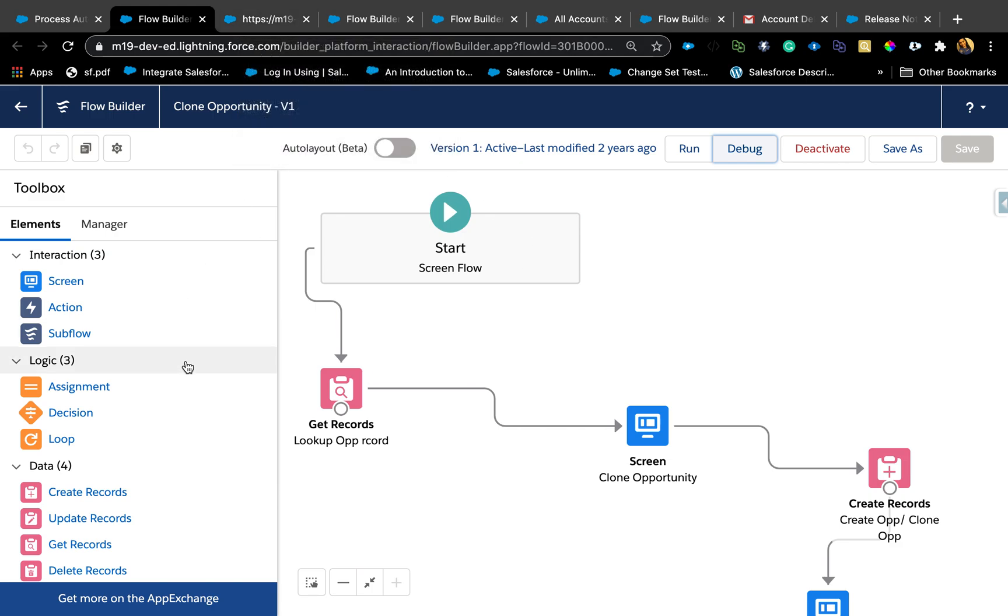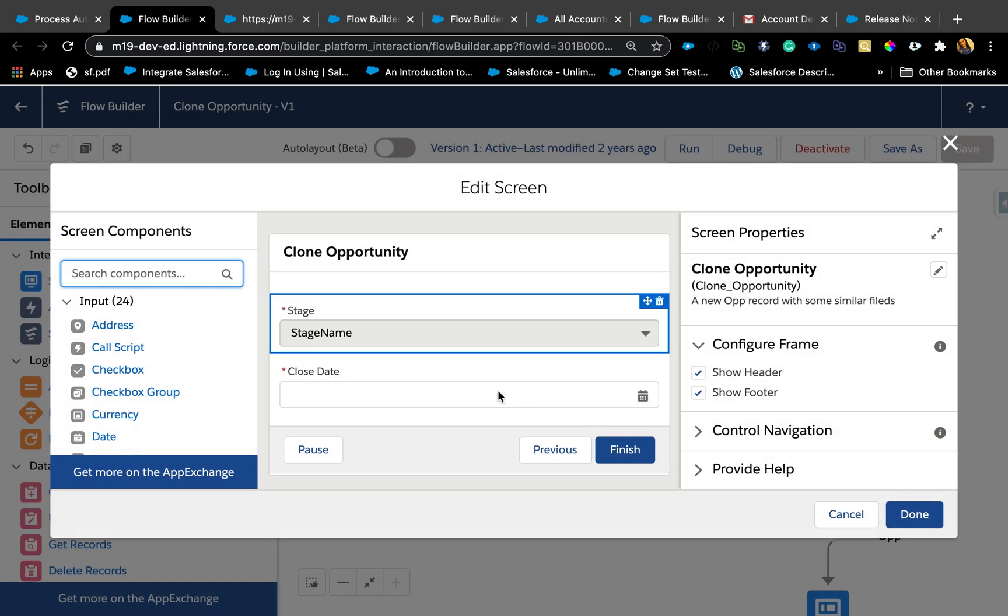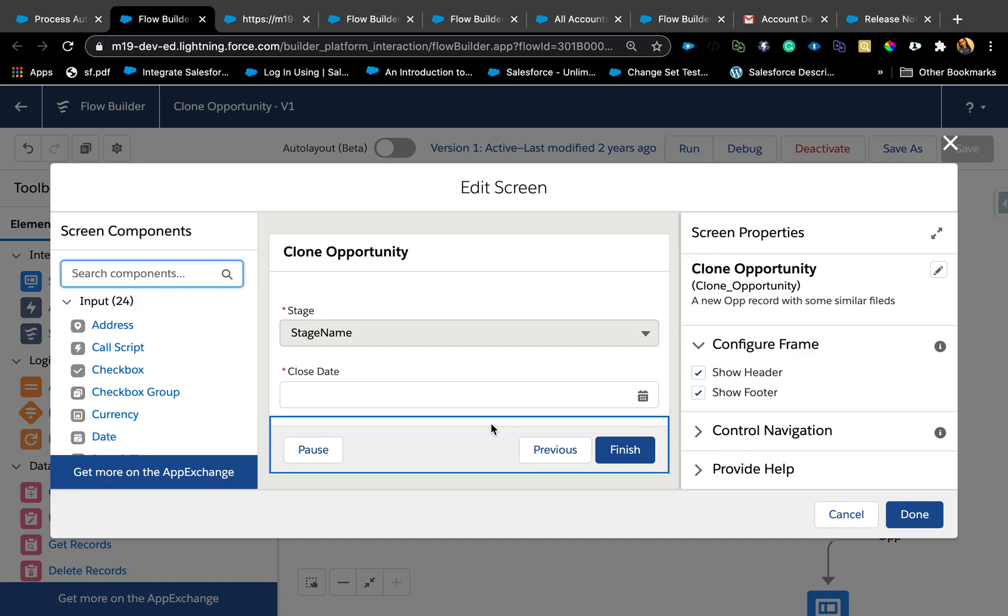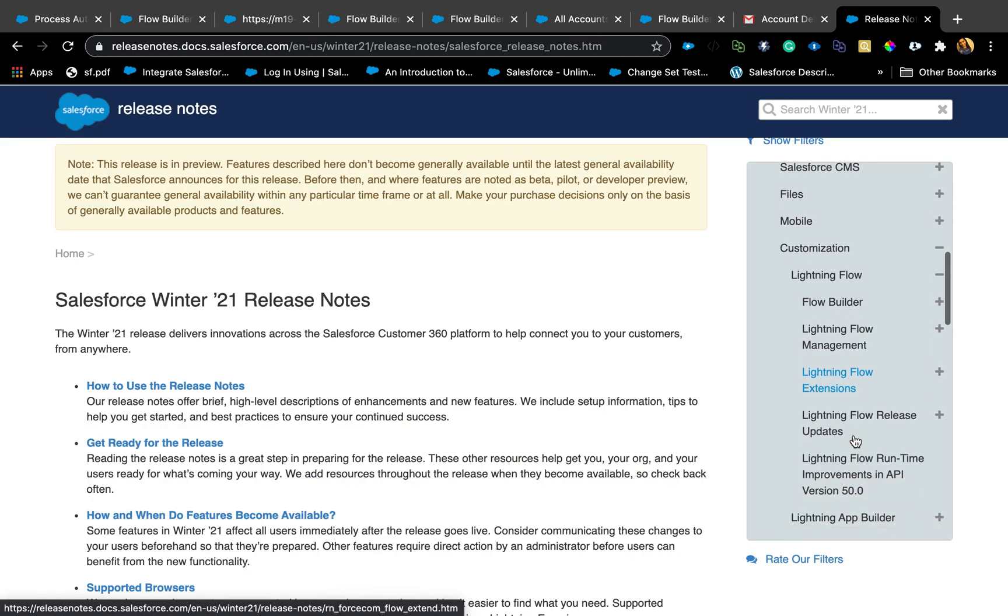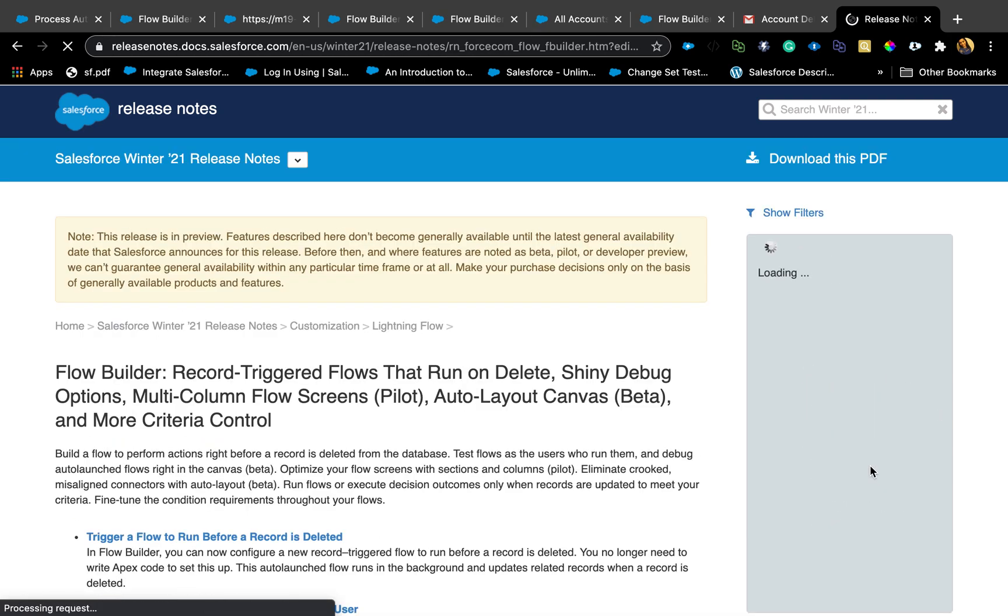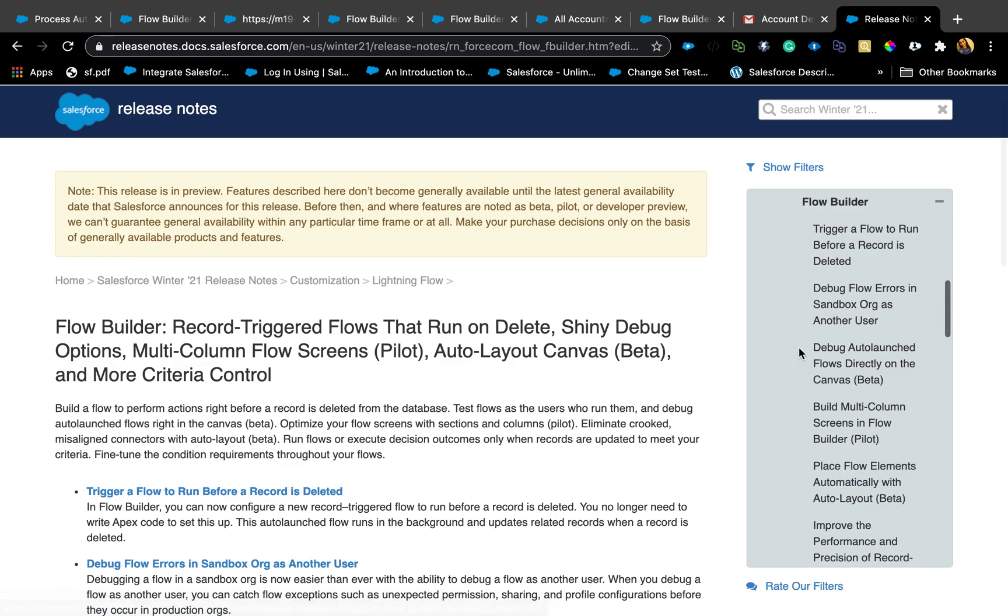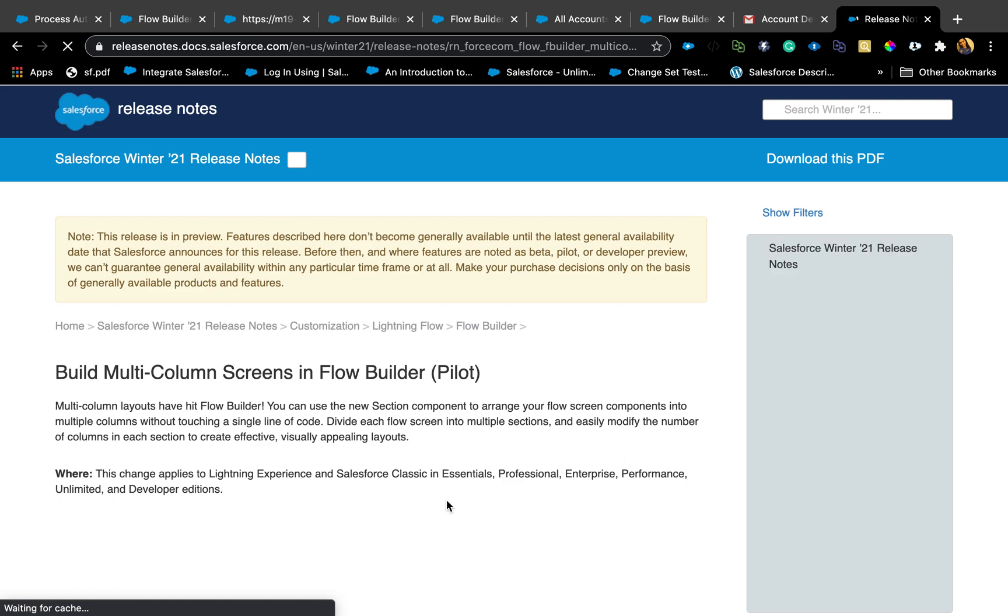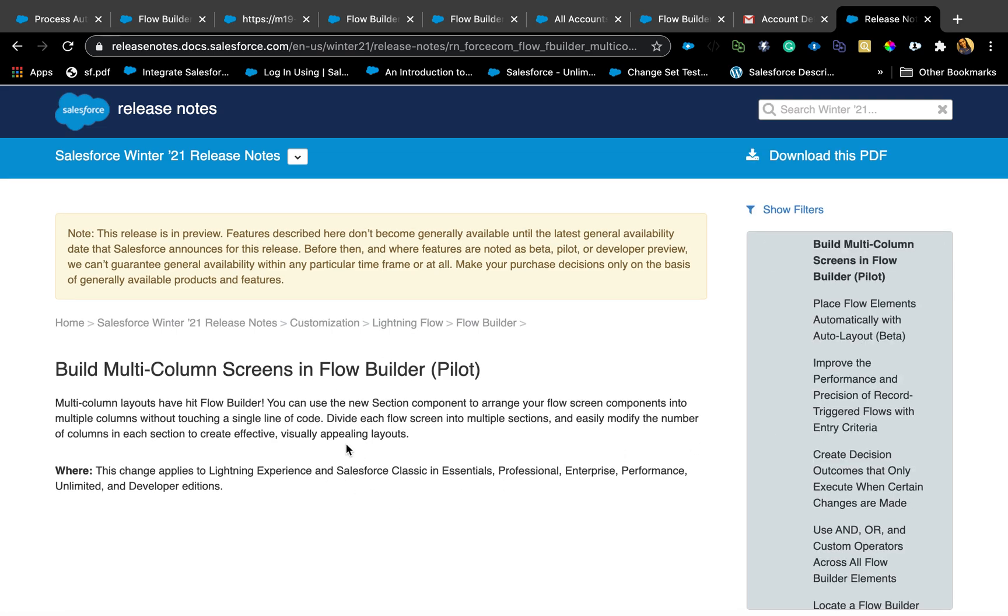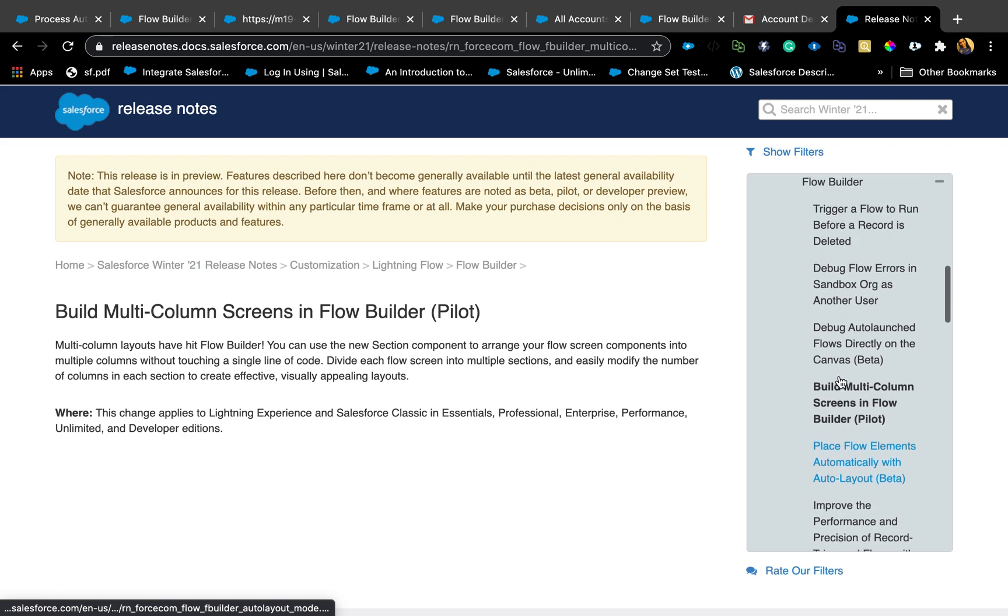One feature I want to show you today is actually being able to use multi-column in your flow. If you've seen ForeDX demos, somebody demoed there and also in the release notes we do have that, but it's a pilot feature currently which I think you can request if you have a sandbox org. Since it's my developer edition, I can't access that yet.